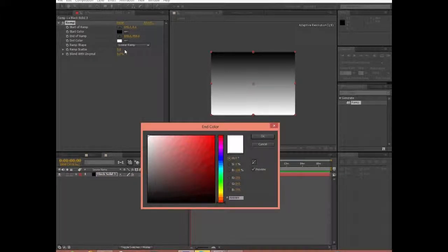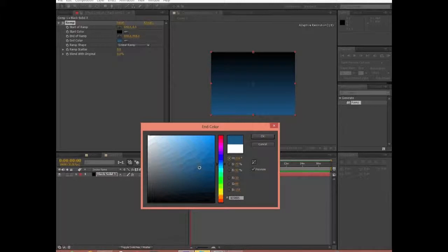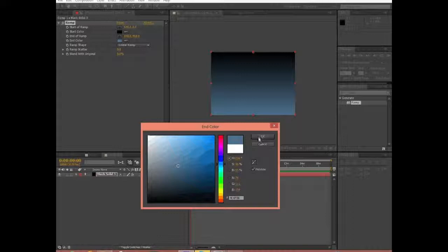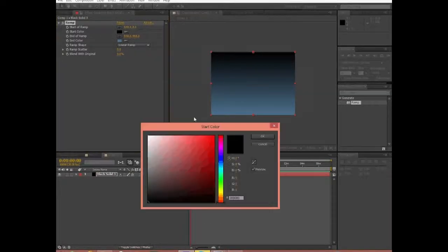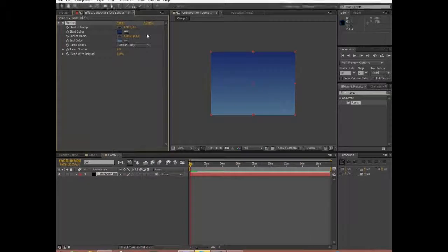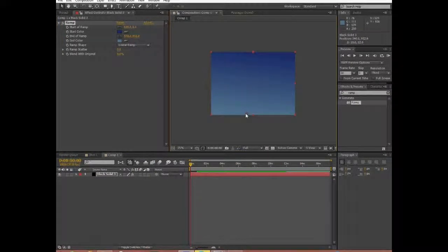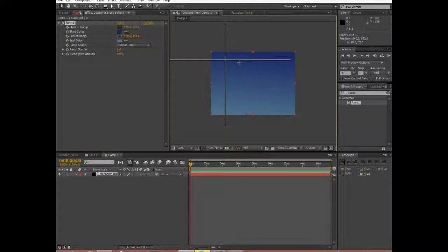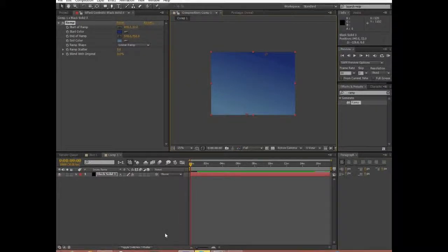For this color right here, we're going to choose sort of a de-saturated bluish-grayish, and then we're going to choose more of a dark blue, bright dark bluish for the top. Then we can move the ramp around a little bit to make it seem just a little bit more random. I think that's looking okay. So we have our ramp.